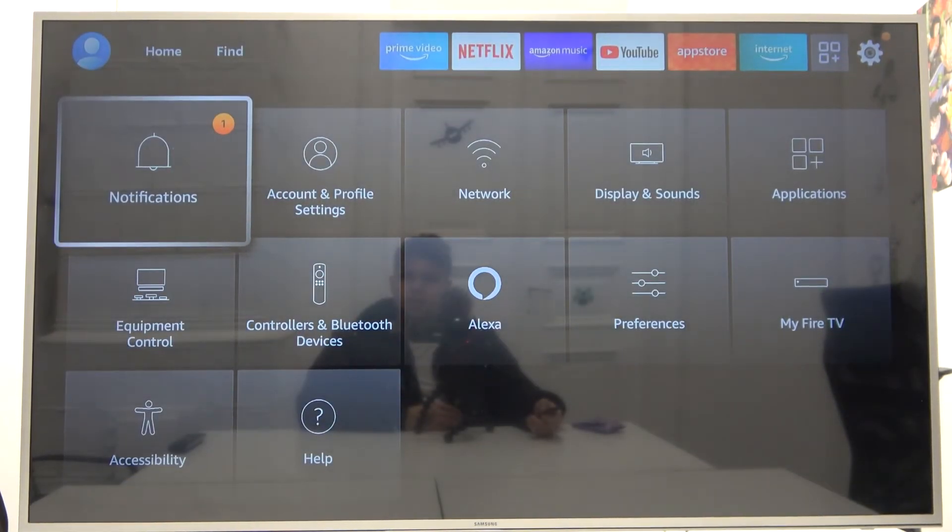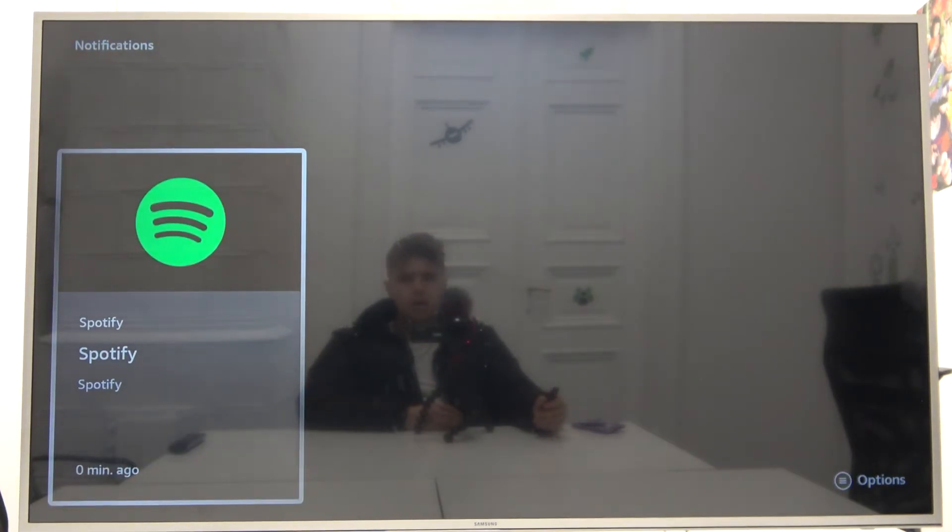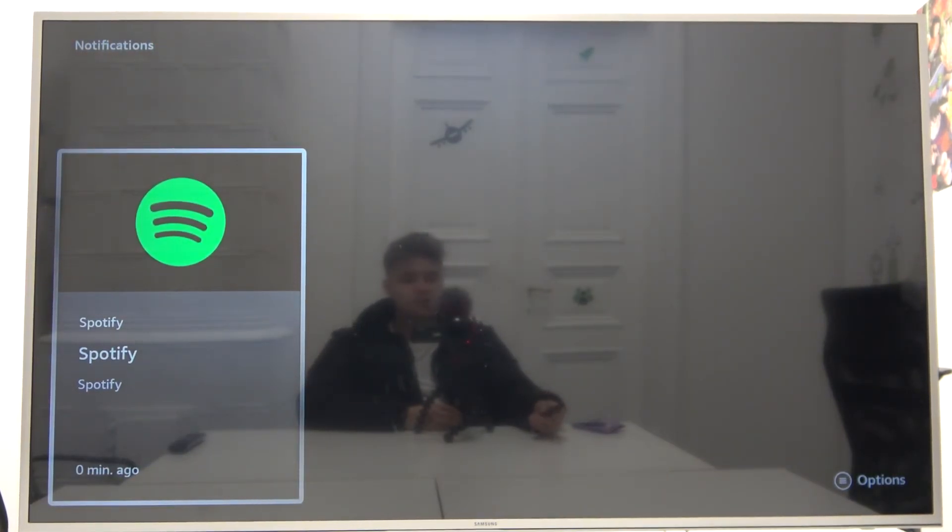So we can find... okay it's some kind of notification from the Spotify, never mind.